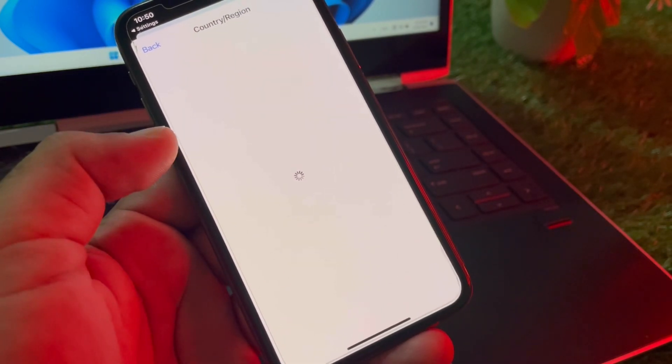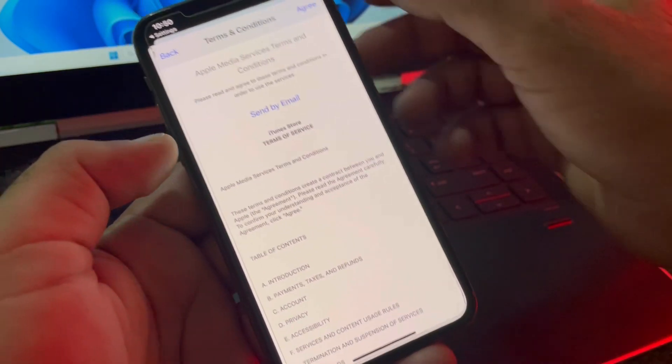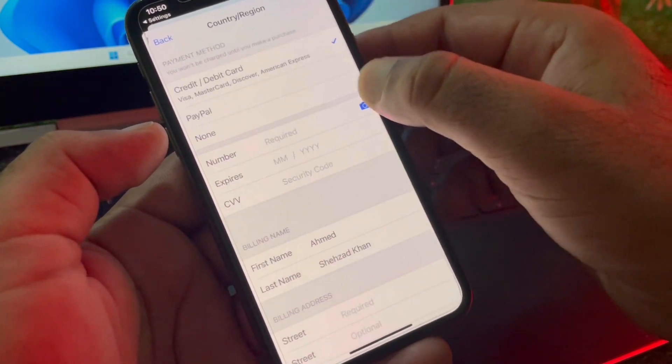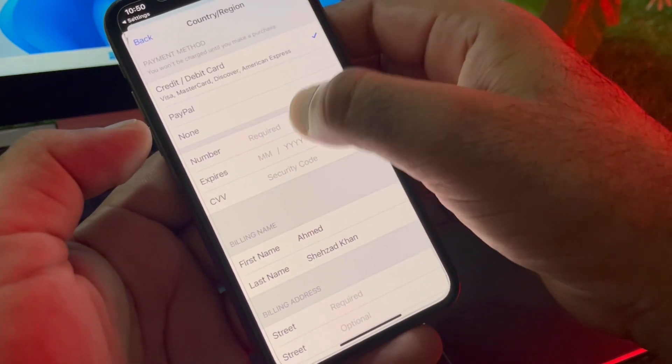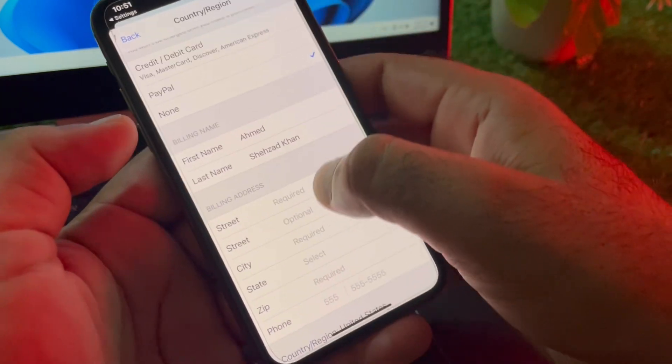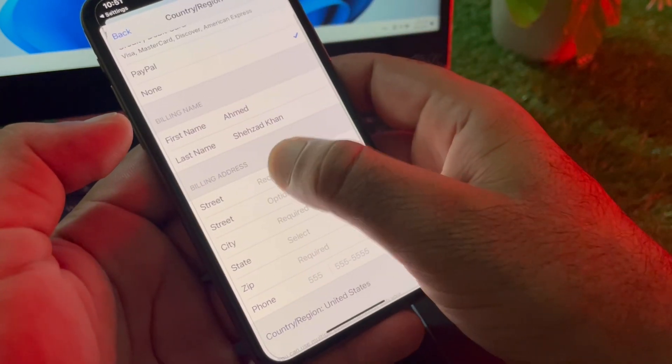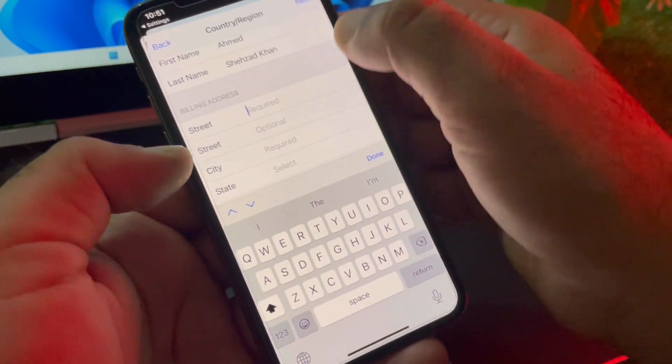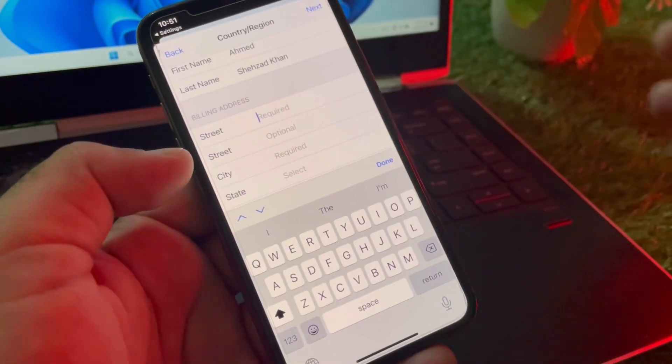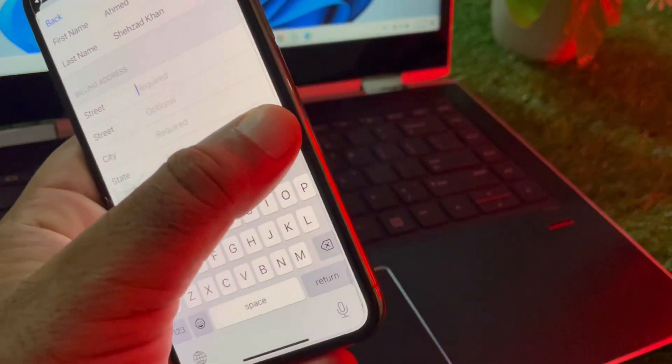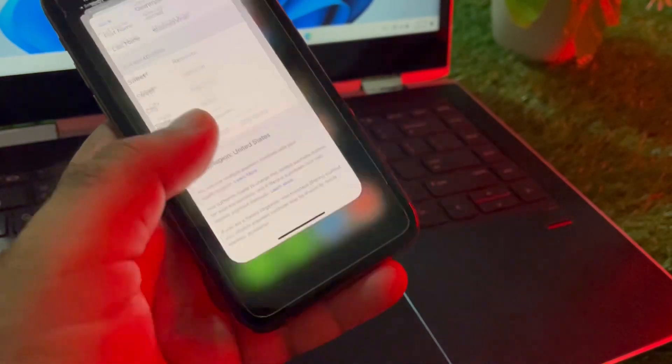These are the terms and conditions - click on Agree. Then write your payment method, then your first name, last name, and your complete billing address. After that, click on Next and your country or region will be updated.